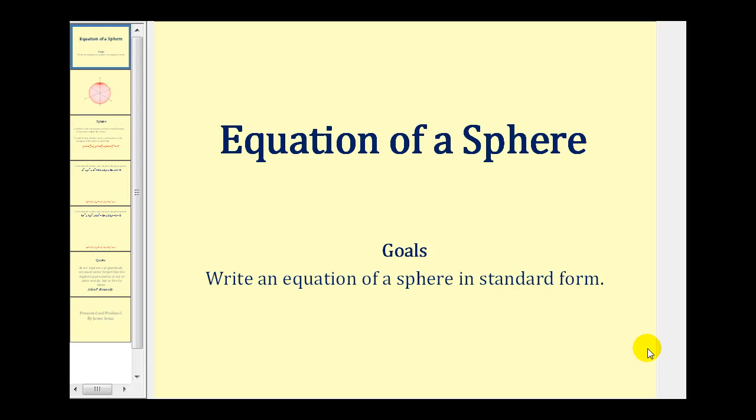Welcome to a lesson on the equation of a sphere. The goal of this video is to write an equation of a sphere in standard form and to identify the center and the radius of the sphere.